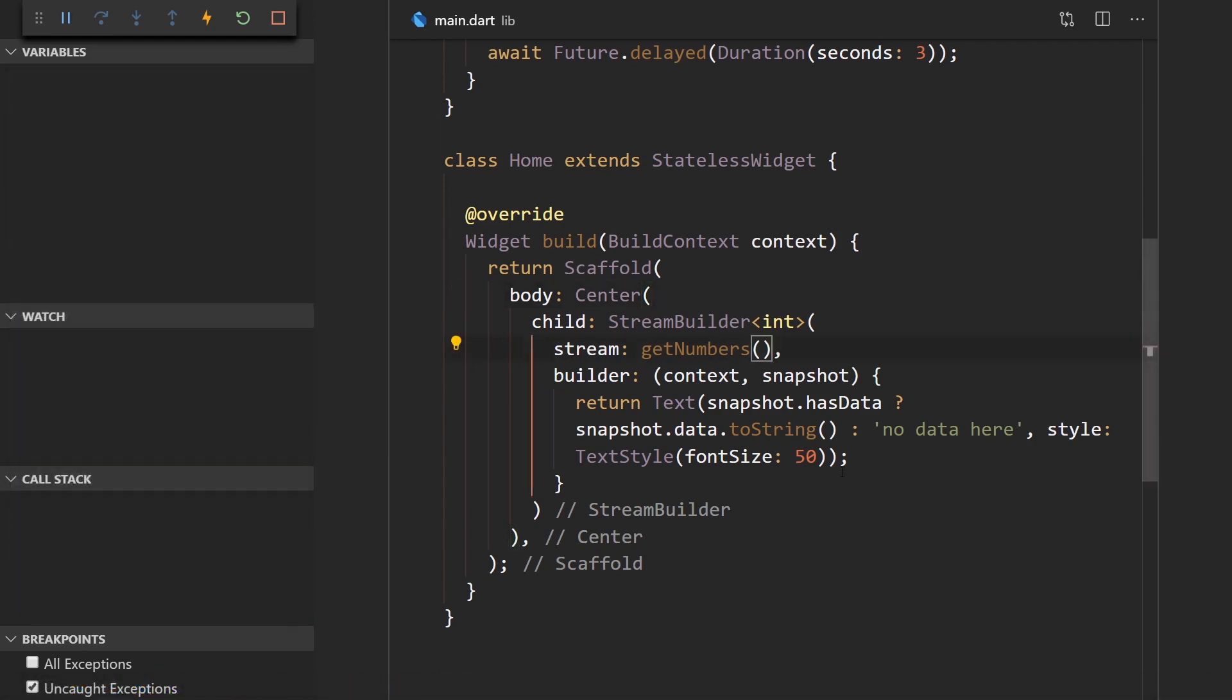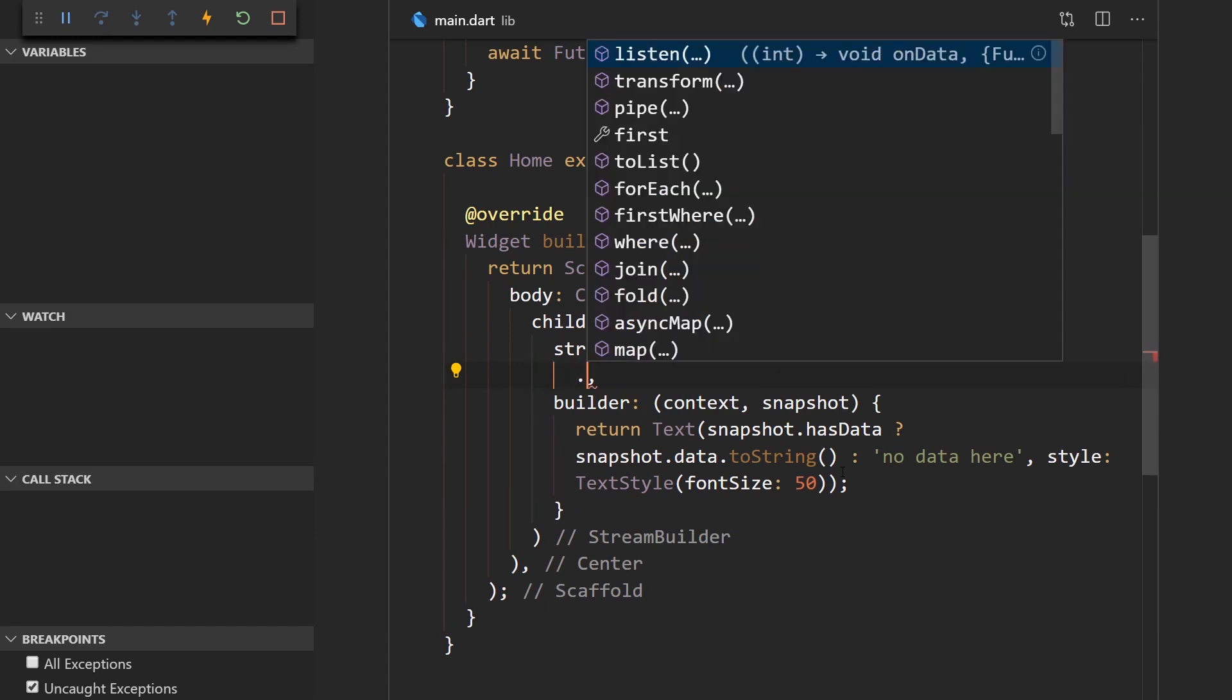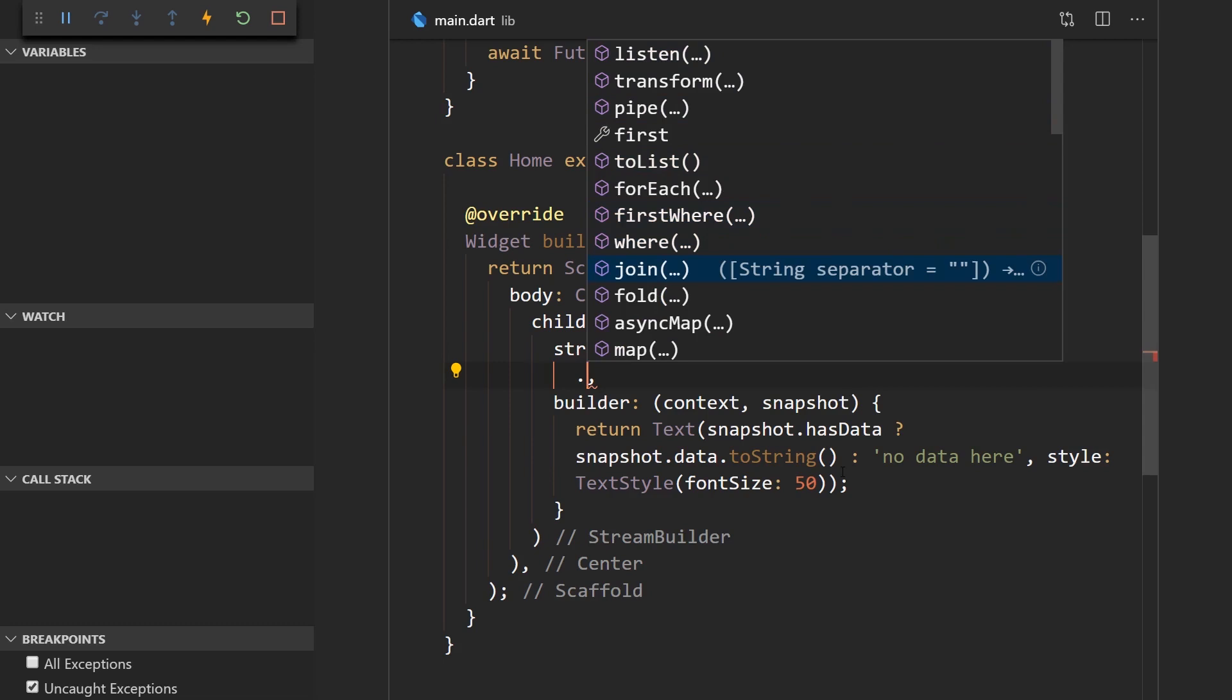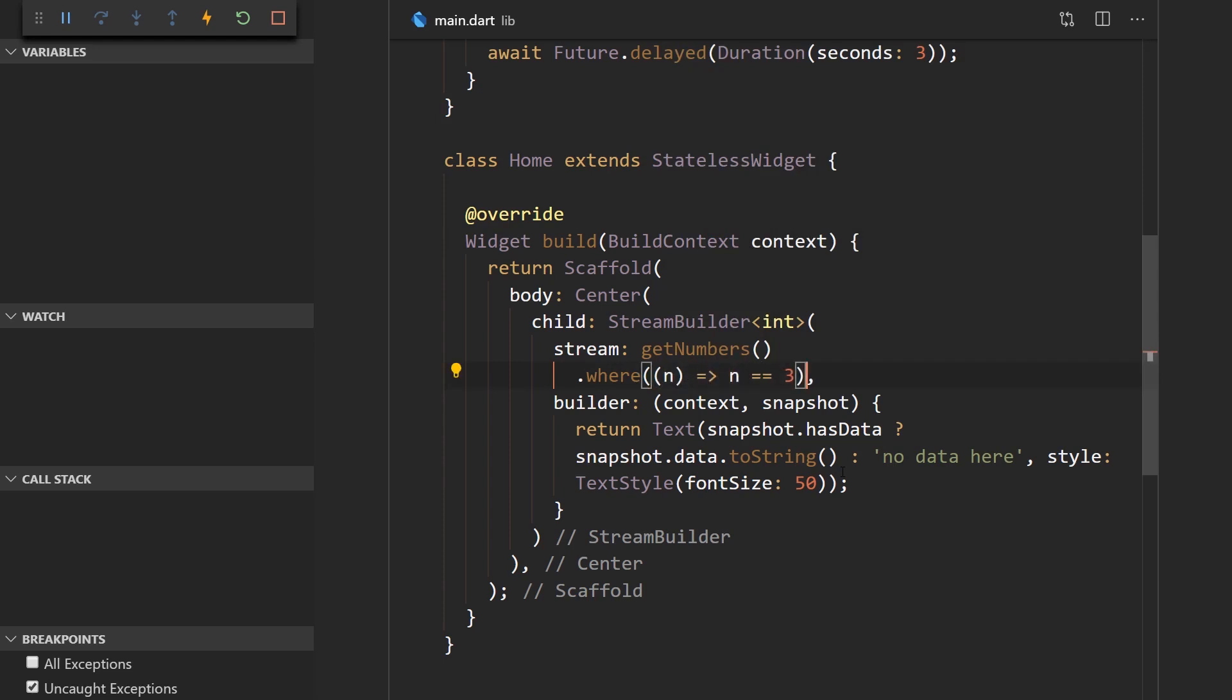What we can also do is apply operators to our streams just like we did before. We could say where a certain number is equal to three, like this. So if a number is equal to three it's going to be emitted from the stream.